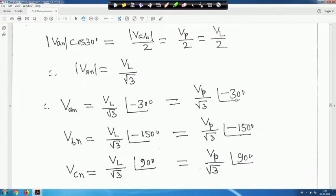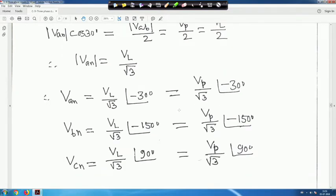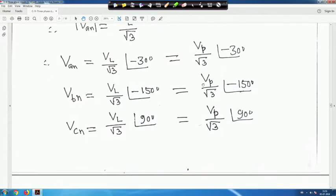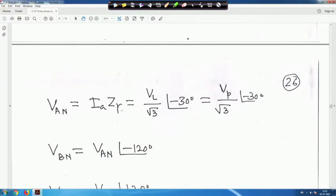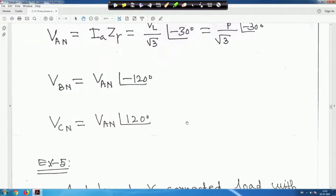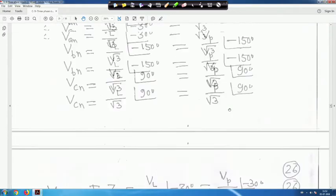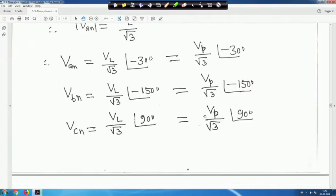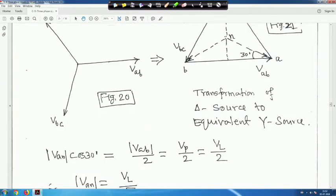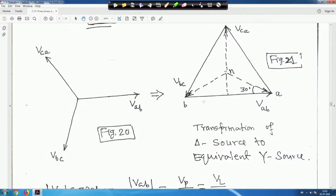Note that the angle between the phase voltages should be a difference of 120 degrees. V_AN is equal to V_L divided by root 3, which equals V_P divided by root 3 at angle minus 30 degrees. Similarly for V_BN and V_CN. This is the transformation of a delta source to an equivalent star source.